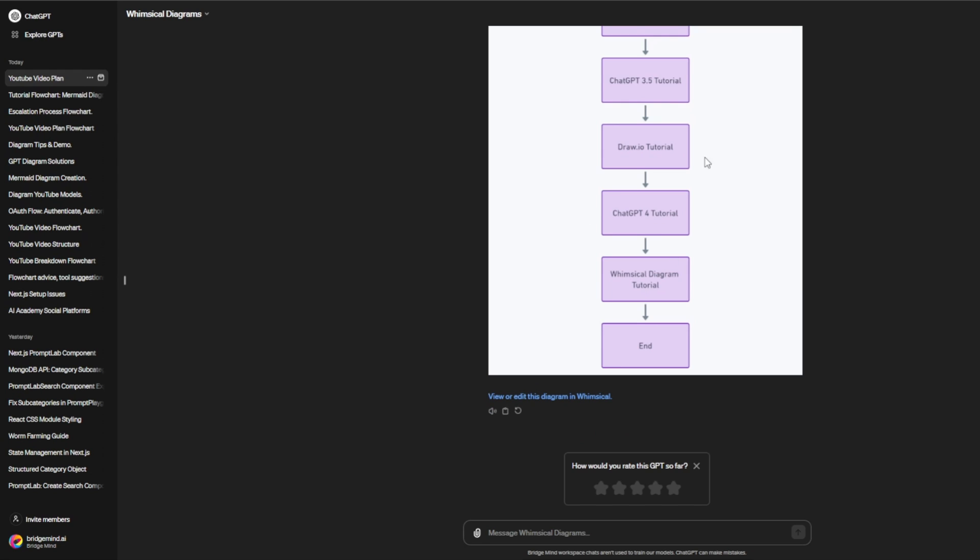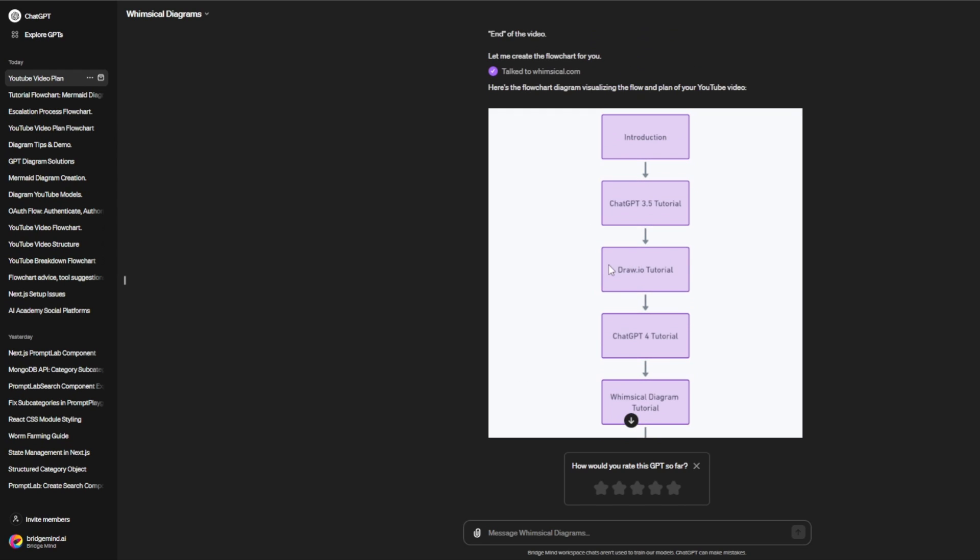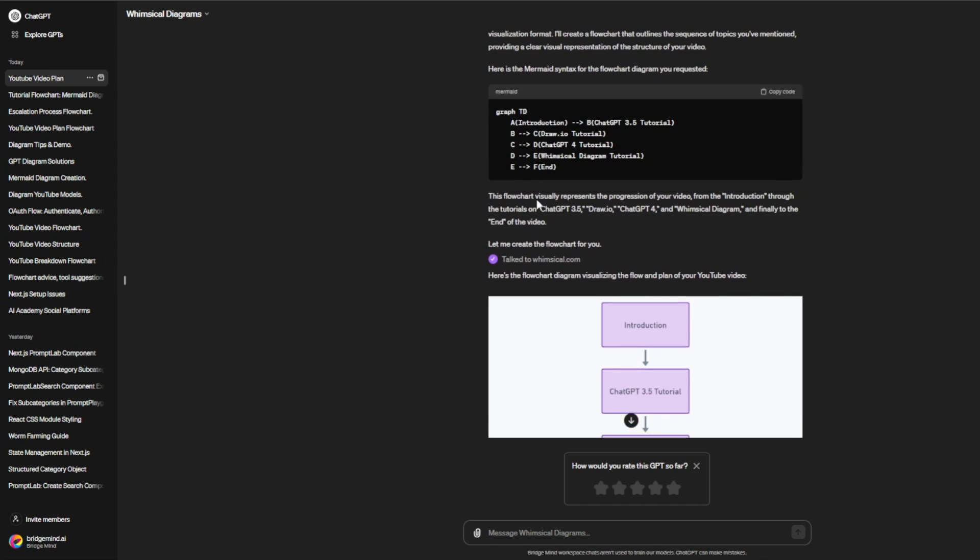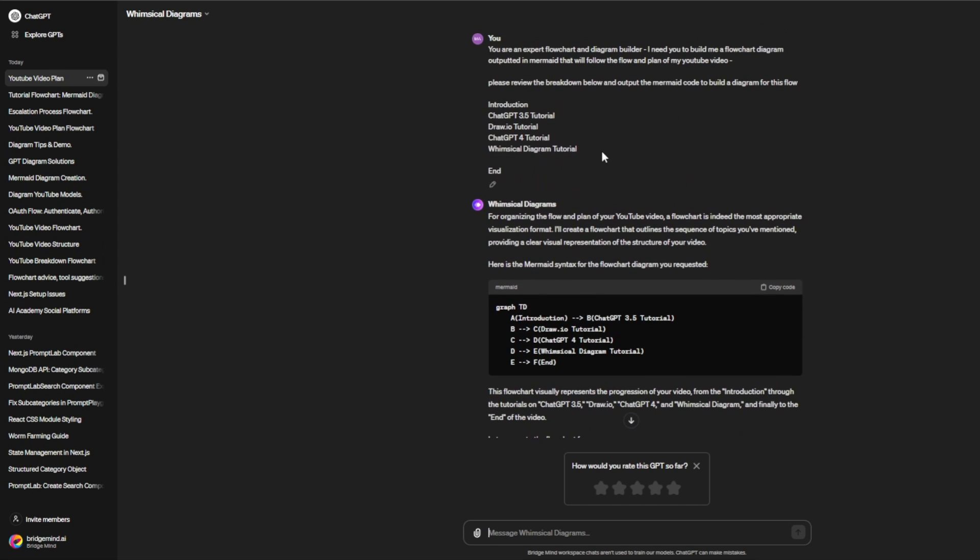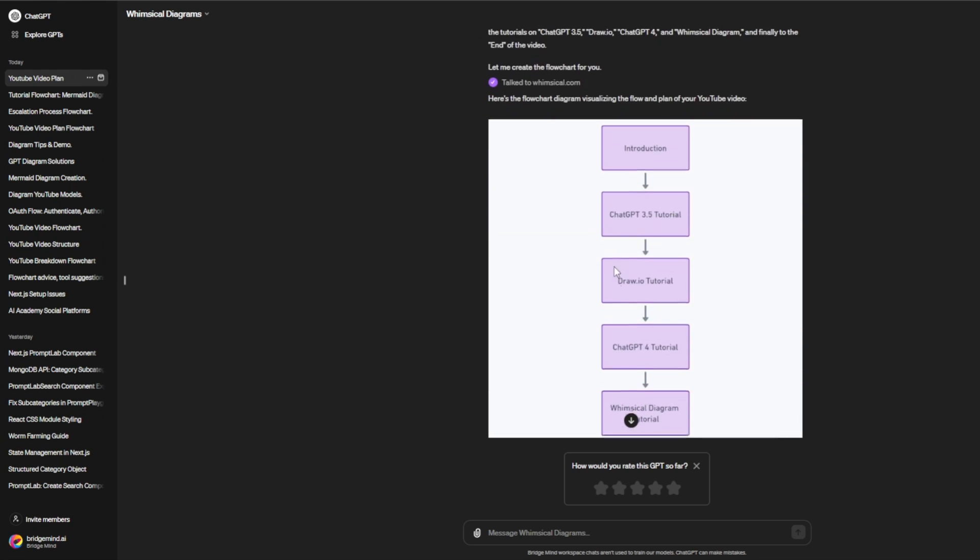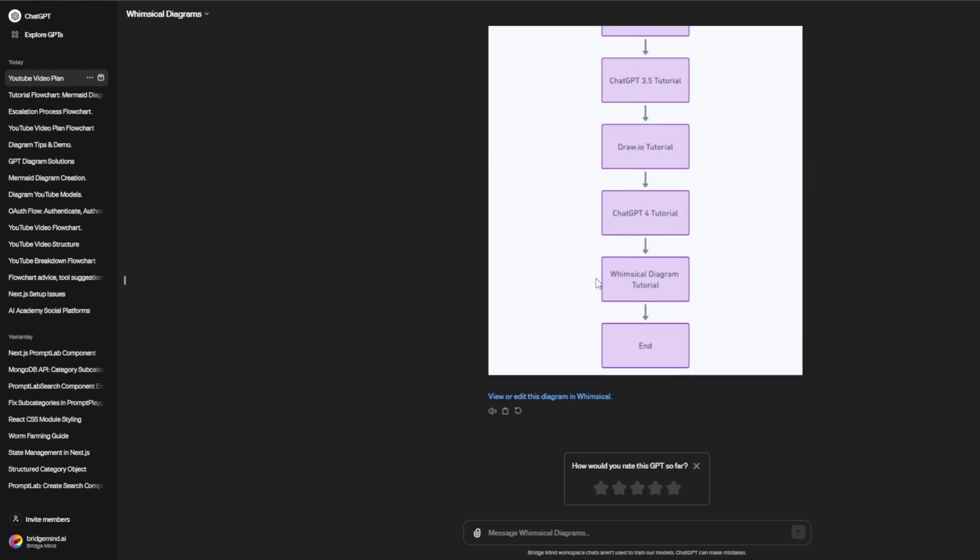You can see this is the diagram I just created. GPT-4 is a lot better than ChatGPT 3.5. The flowchart I gave it was very simple: introduction, GPT-3.5 tutorial, draw.io tutorial, ChatGPT-4 tutorial, Whimsical Diagrams tutorial. You can correlate this to whatever project you're working on, but this is exactly what I was looking for.